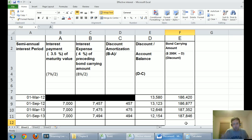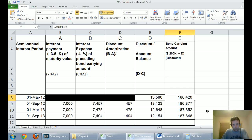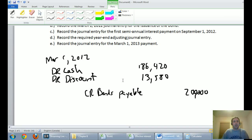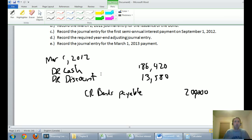Now let's start doing journal entries. We already did the first one — the journal entry for the issuance of the bond: debit cash $186,420, debit discount on bonds payable $13,580, credit bonds payable $200,000. If it were a premium we would credit it, but since it's a discount we debit it.